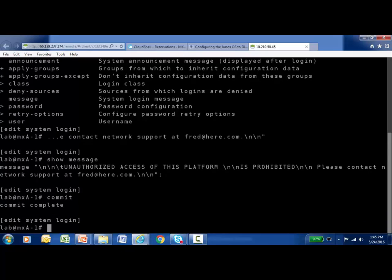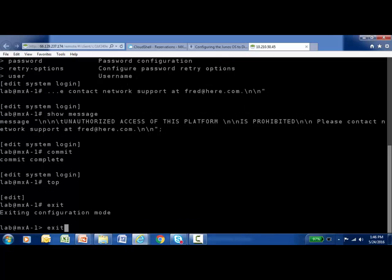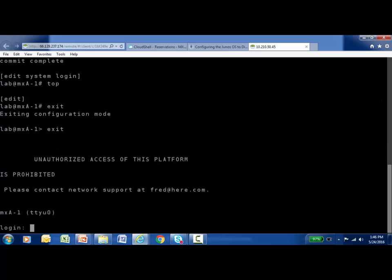Once the commit is finished, I'm going to go to the top of the configuration and exit out of configuration mode, then type exit again to completely log off of the platform. And now it's like I just connected back into it again. Here I am — here's my message. Anytime I console, Telnet, or secure shell into this device, here is my login message that's going to appear. It appears above the login prompt, so before I log in, I'm already warned about the consequences of unauthorized access of this device.